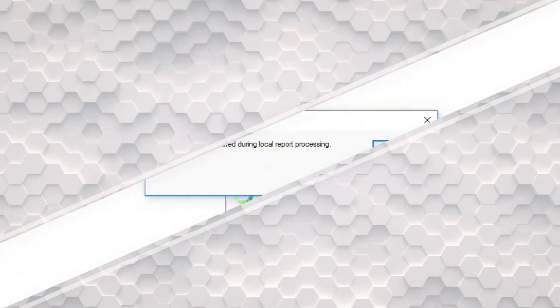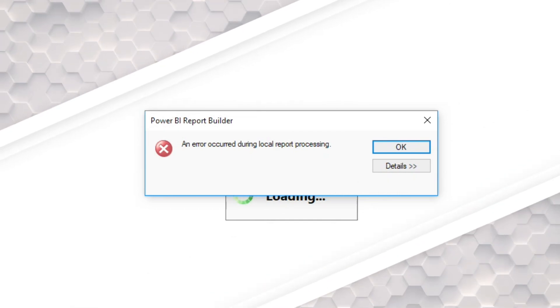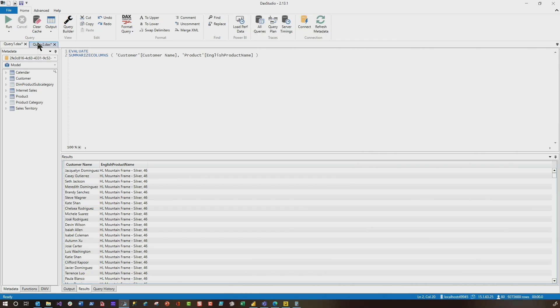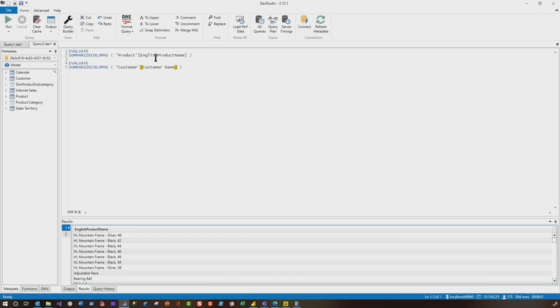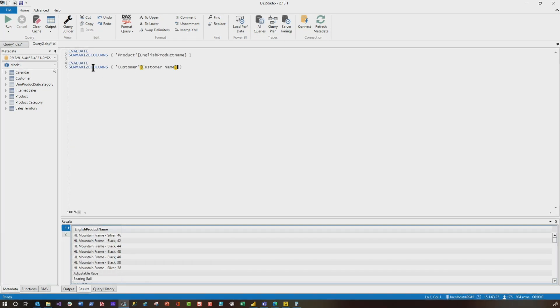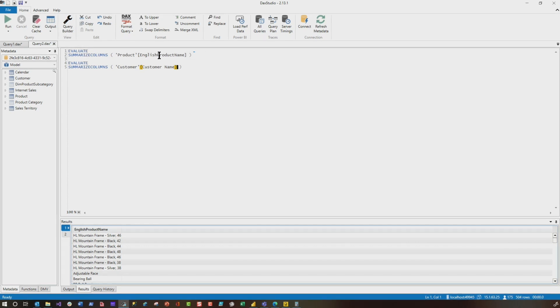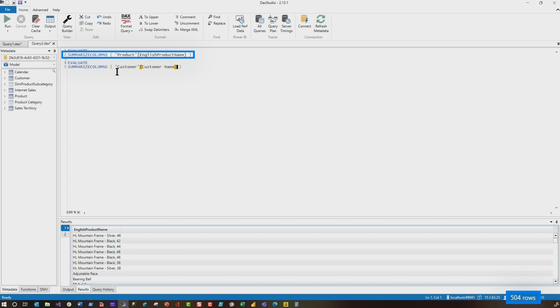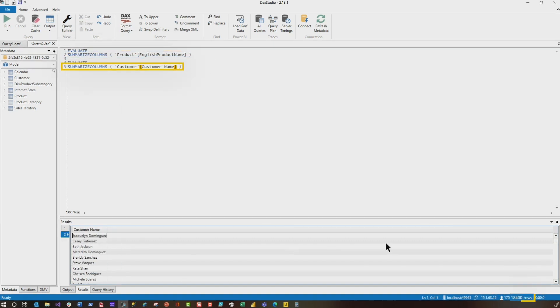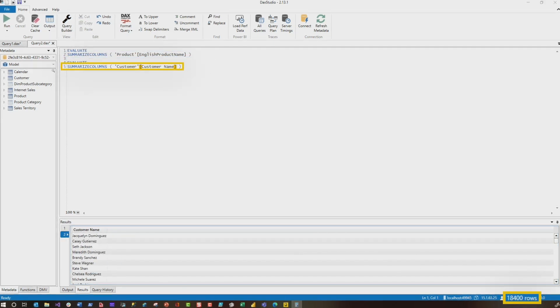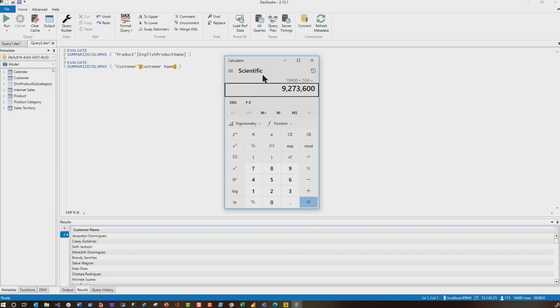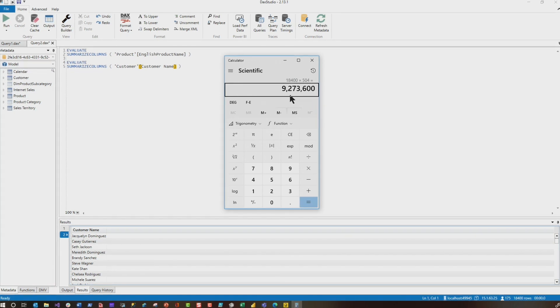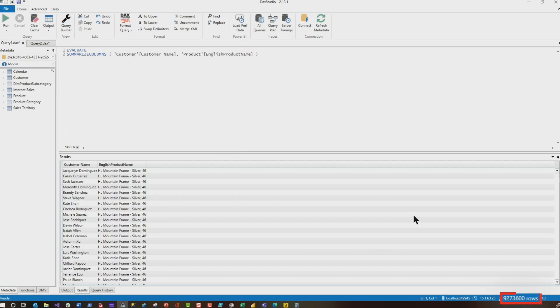Let me show you how I figured that out. So if you run these two queries separately, if you separate this into two queries and I get my results, I find out that in the product name, I have 504 columns. And for the customer name, I have 18,400. If I multiply 18,400 by 504, I get 9.2 million, which is the exact result that you see here.